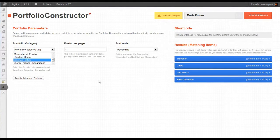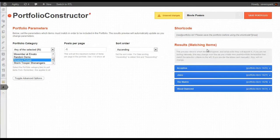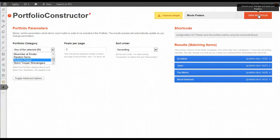Inception, Jaws, The Matrix, and Blood Diamond. So let's save this portfolio.